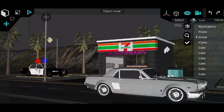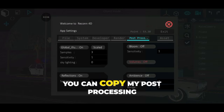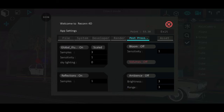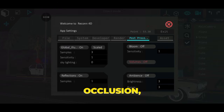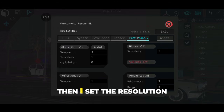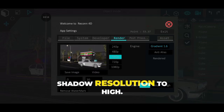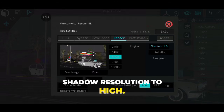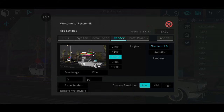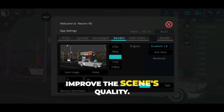After that, I jumped straight into the settings panel. You can copy my post-processing settings, which included things like bloom, ambient occlusion, and reflection to enhance the final look. Then I set the resolution to 1080p for full HD clarity and also bumped up the shadow resolution to high. This step is really important for clean, detailed shadows that improve the scene's quality.